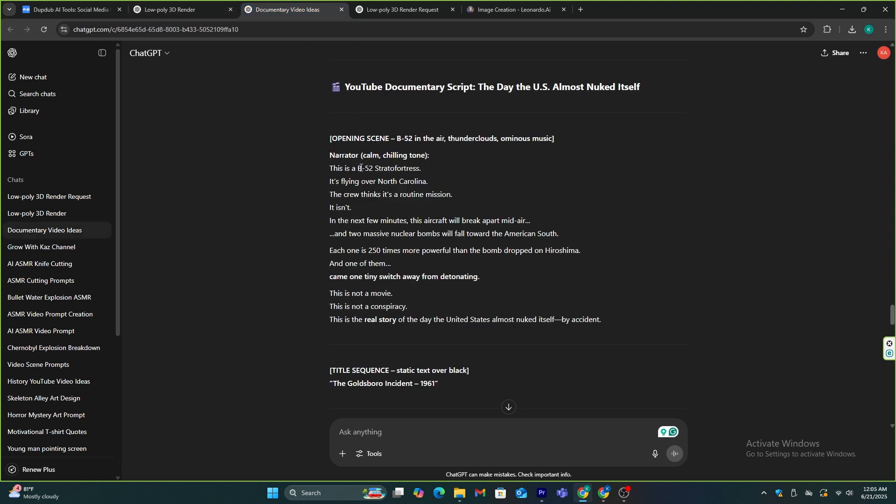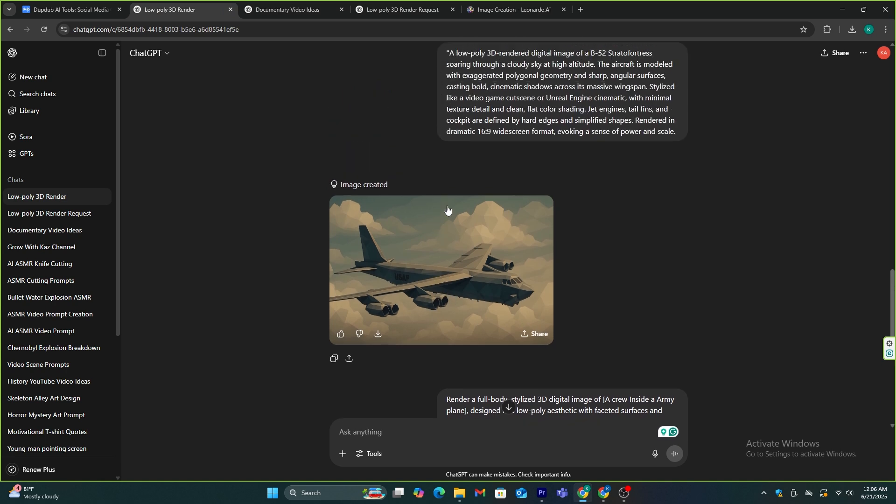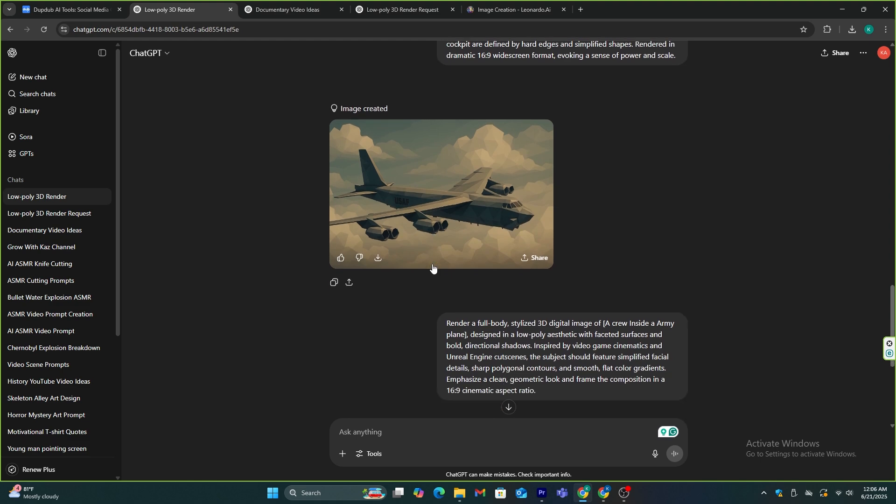According to our video script, we need to first make an image of a B-52 Stratofortress. This is the plane that the army uses. I used this prompt to generate an image with ChatGPT, and this was the result I got.